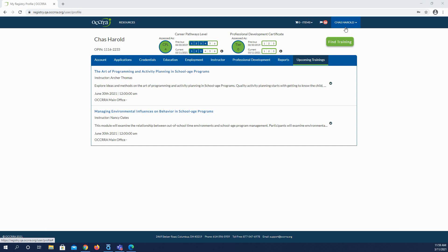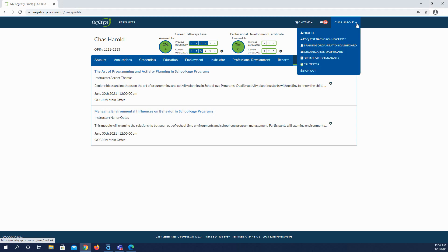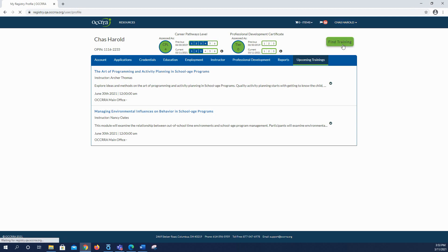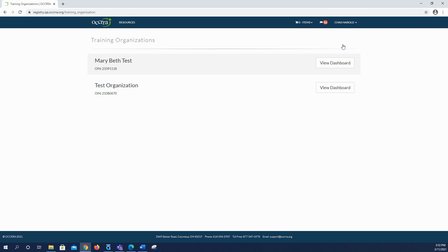To access the training organizations, once you've logged into your profile, go to your name in the upper right corner, click the white arrow, and choose Training Organization Dashboard. Next you will see a list of all training organizations associated with your OPEN. To open the dashboard, click View Dashboard.